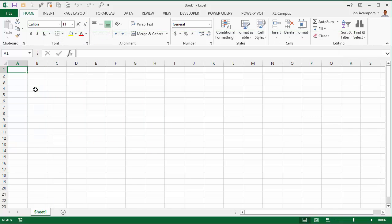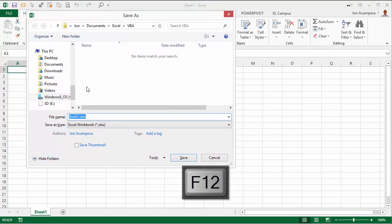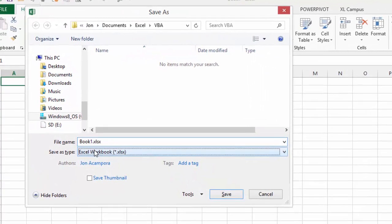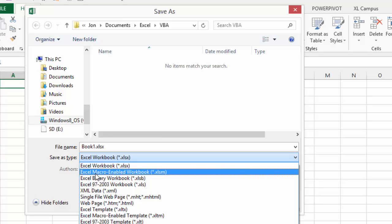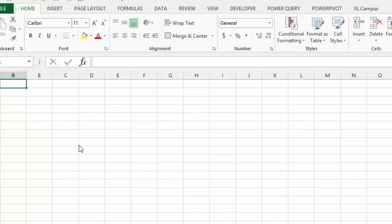The first thing I'm going to do is save this as a macro-enabled workbook. I can go File > Save As, or hit F12 on the keyboard to bring up the Save As dialog. In the Save As Type dropdown, I want to choose the macro-enabled workbook with the .xlsm extension. That changes the extension of the file name, and then we can rename it to 'My First Macro' and hit Save.